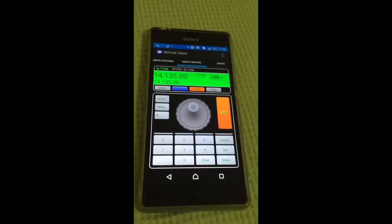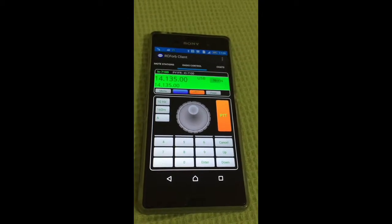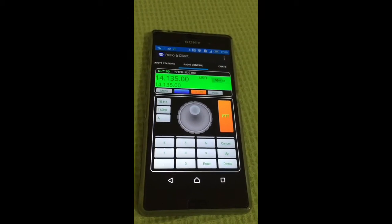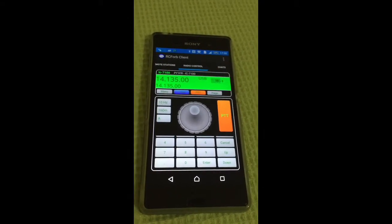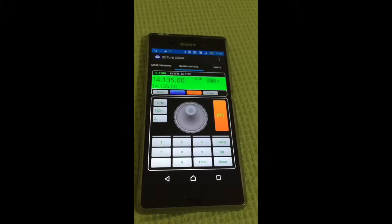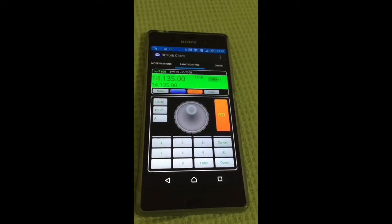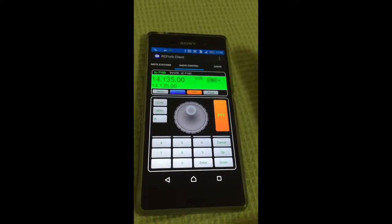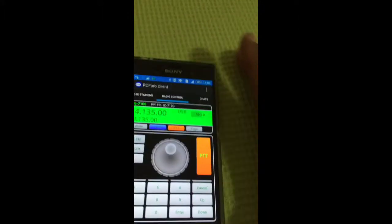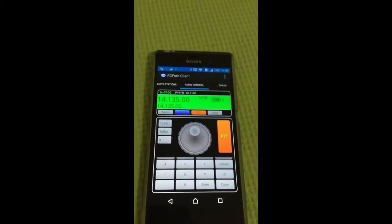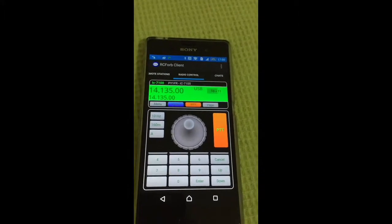Hello, this is PY1 Fox Radio, using Android system to control my radio — RemoteRadio and RemoteRuns.com.